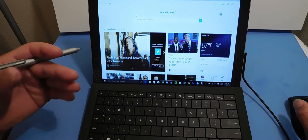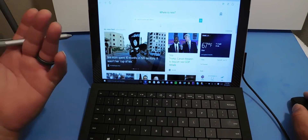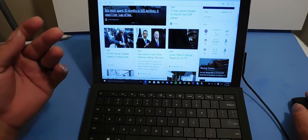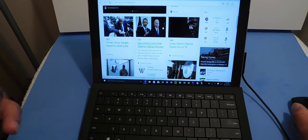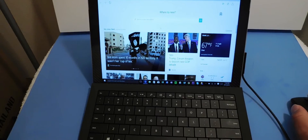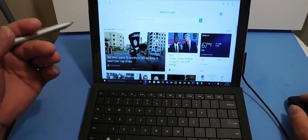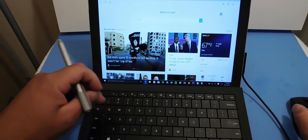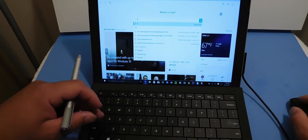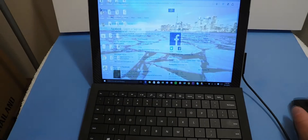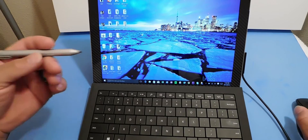The Edge browser takes all the stuff you usually do on your PC and puts everything together to give you a user-friendly interface. Right here is where you can always search — just search Facebook and it pops up. This is your internet browser.